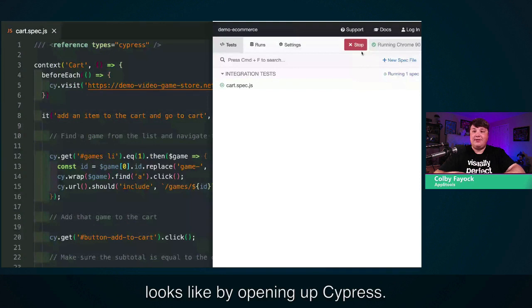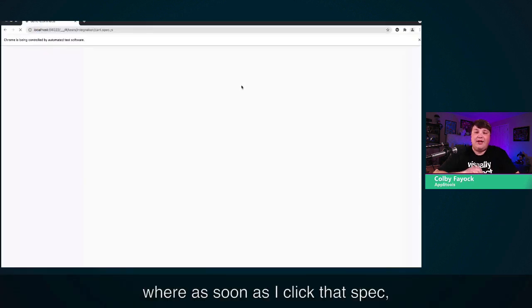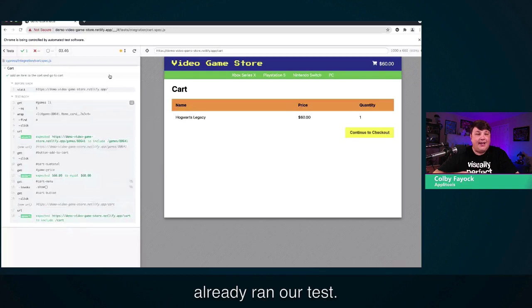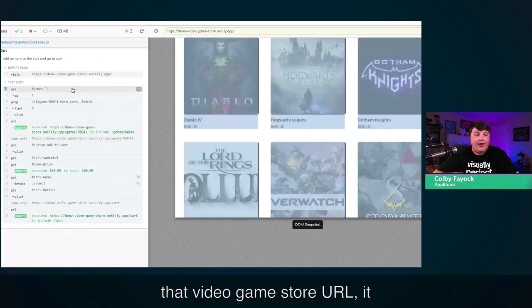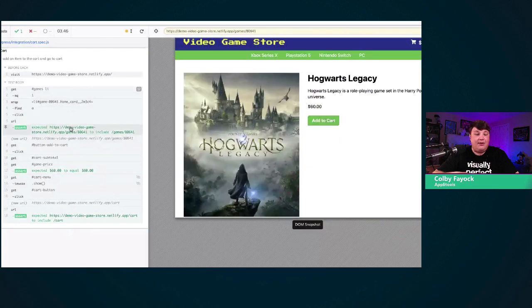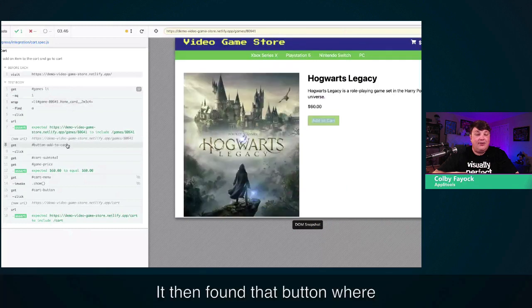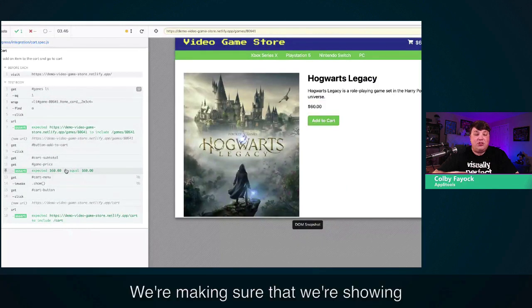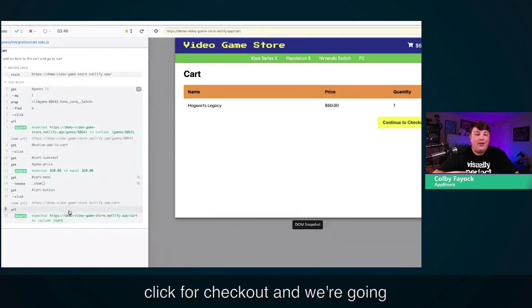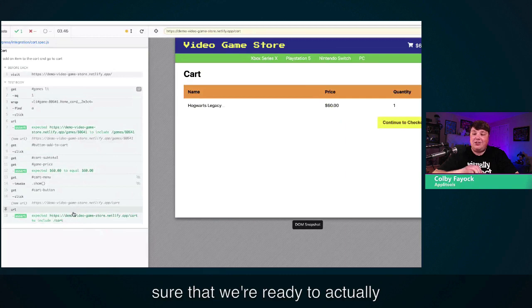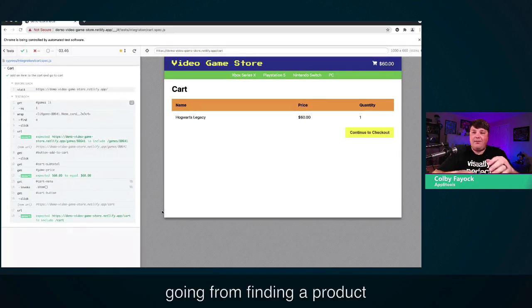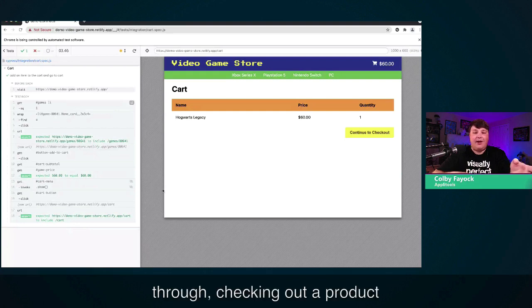We can see what this looks like by opening up Cypress and running the test. As soon as I click that spec, it opens a new instance of Chrome. We can see it very quickly went through and already ran our test — it visited the video game store URL, found that second game, clicked the link to go to the product page, found the button and added the item to the cart, verified the correct total in the navigation, forced that menu to be shown, clicked for checkout, and landed on the cart page confirming we're ready to check out.